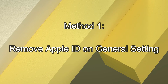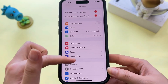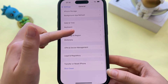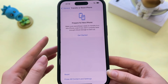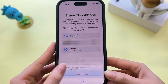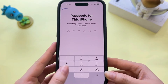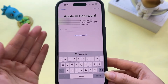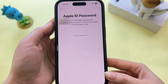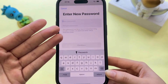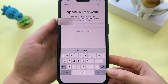Method 1: Remove Apple ID on General Settings. First, click on your iPhone settings, then click on General. Scroll down and you will see Transfer or Reset iPhone. Simply click on Erase All Content and Settings. Now click on Continue, enter your iPhone passcode, and click on Skip Backup. Now it will ask for your Apple ID password, which you don't have. Click on Forget Password. Now you will have the chance to reset your password. Enter your new password and just sign out the Apple ID from your settings.